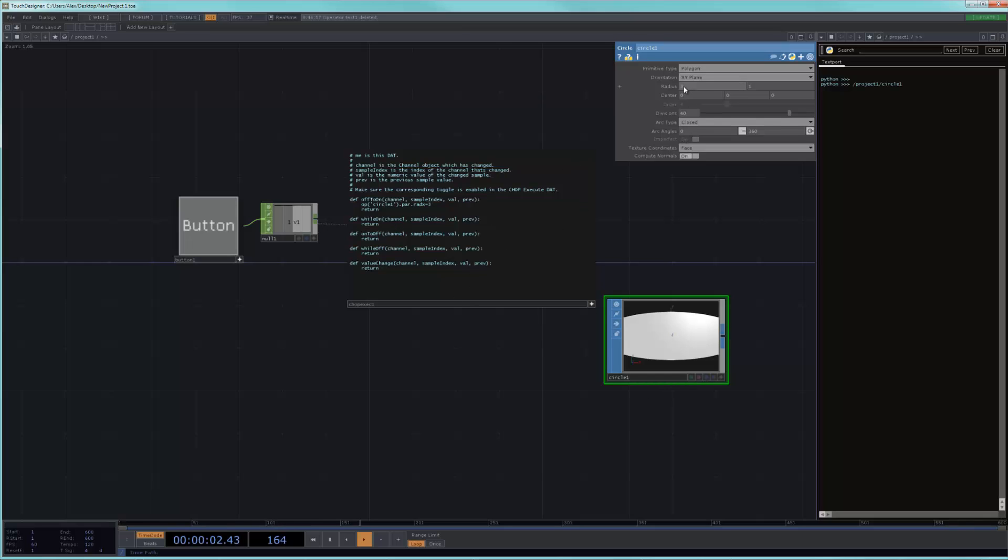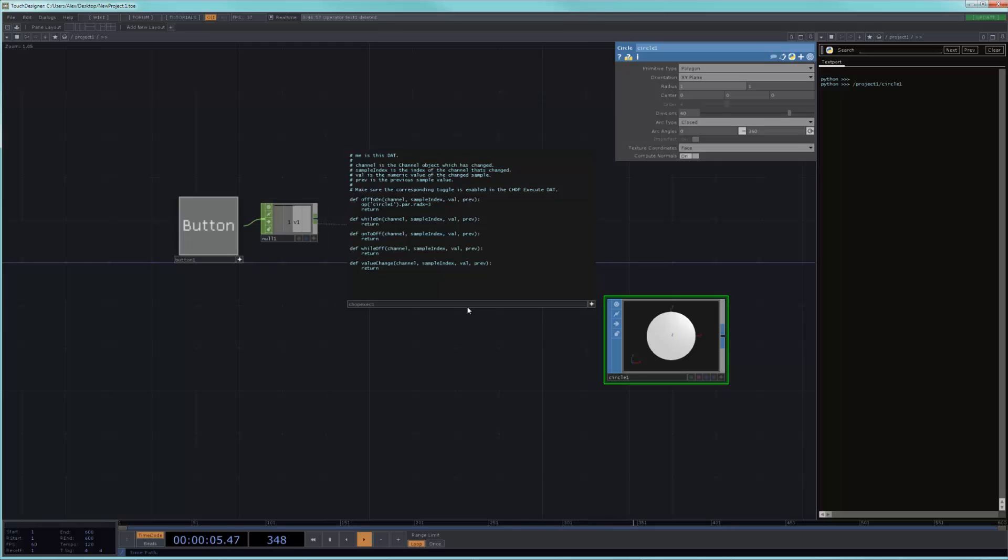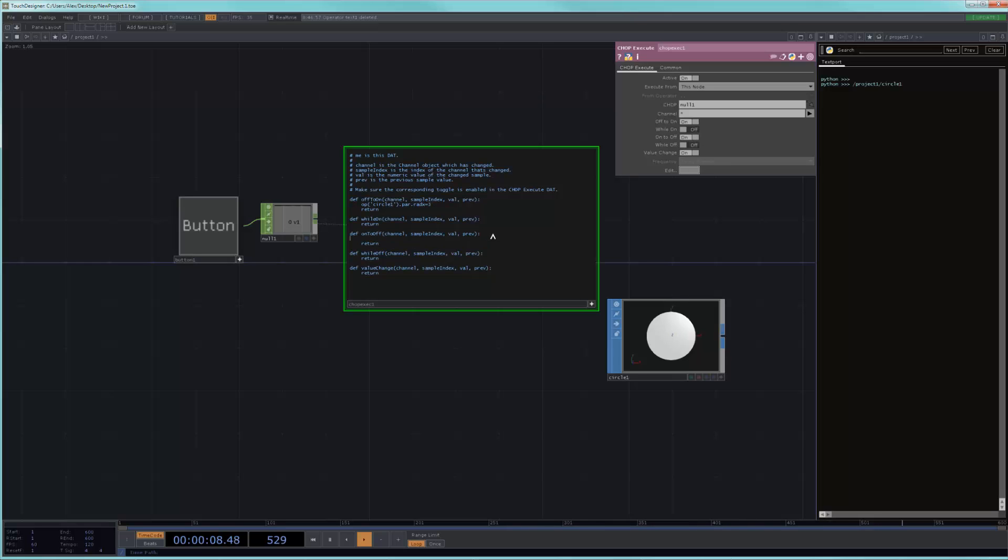Now, if I set this back to 1 and I go back to my CHOP execute and I turn this off and I click, I can click as much as I want, it won't do anything. And you can have more than one on. So, if I have my on to off and then inside of my on to off, same thing, op.circle1.par.radx and I set it back to 1, then whenever I click on my button, I will be going from 3 to 1.